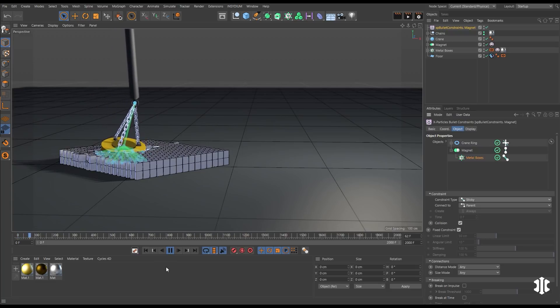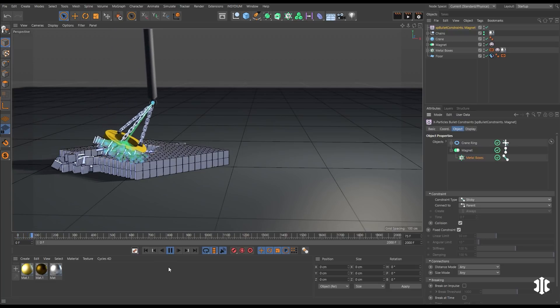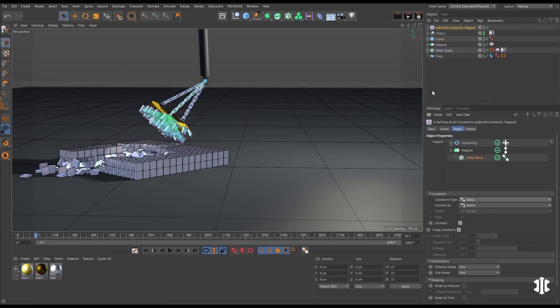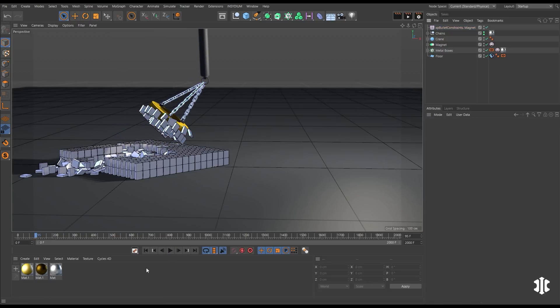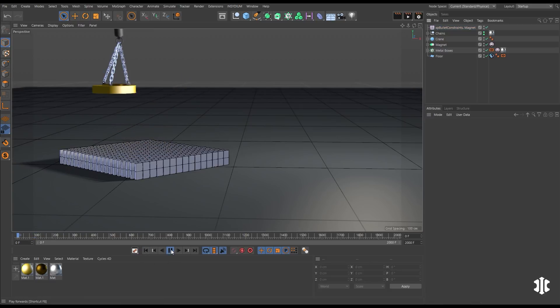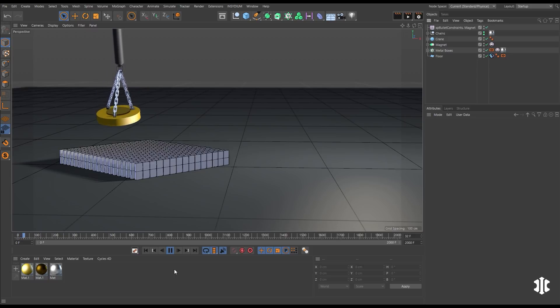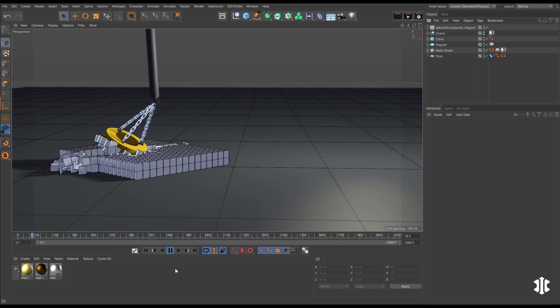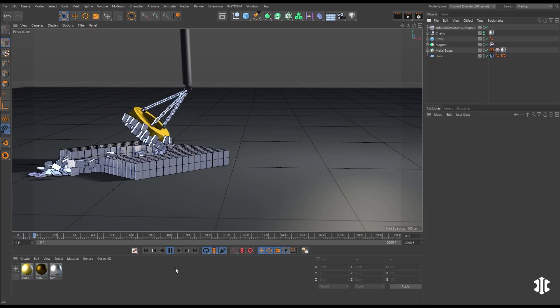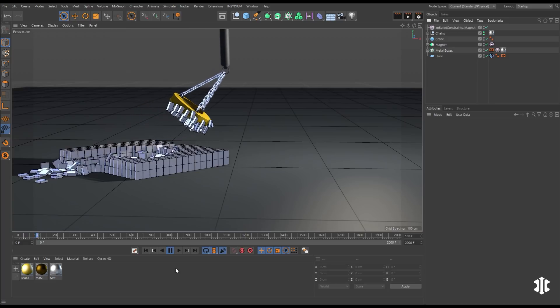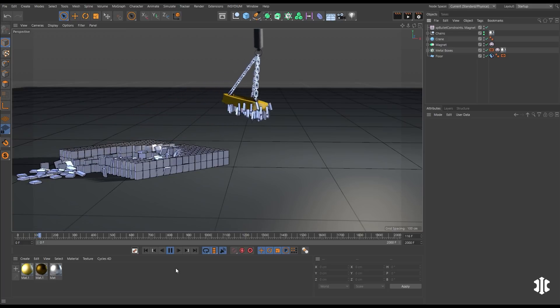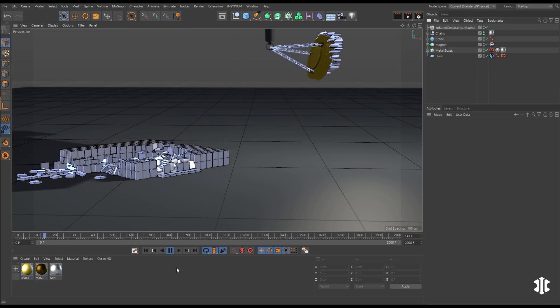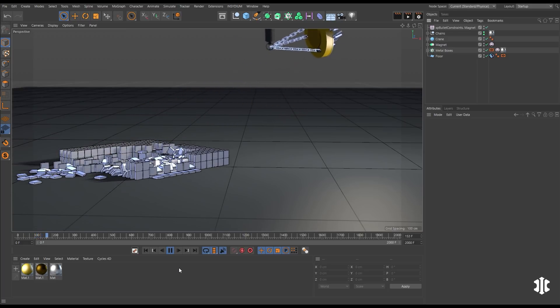We'll make the metal boxes a child of the magnet and set the constraint type to sticky. And now when that magnet goes through the pile of metal boxes, they stick to it and they swing away. Let's just make those display constraints invisible and we can see that animation working. So the hugely versatile XP bullet constraints for connecting dynamic objects.